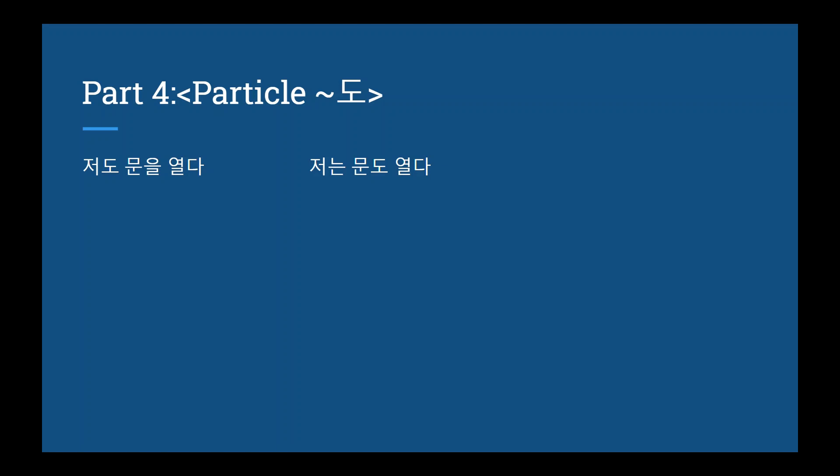They both translate to I also open doors but they have different meanings. In the first example, the emphasis is on me as well since the 도 is attached to me. So maybe some context might be my entire family work as professional door openers and I'm saying hey, I also open doors. In the second example though, the emphasis is on doors as well. So maybe I'm a professional window opener but I also open doors. Hopefully that makes things a little more clearer for you.